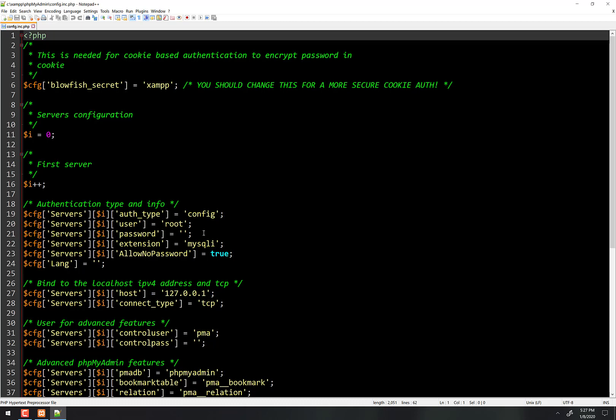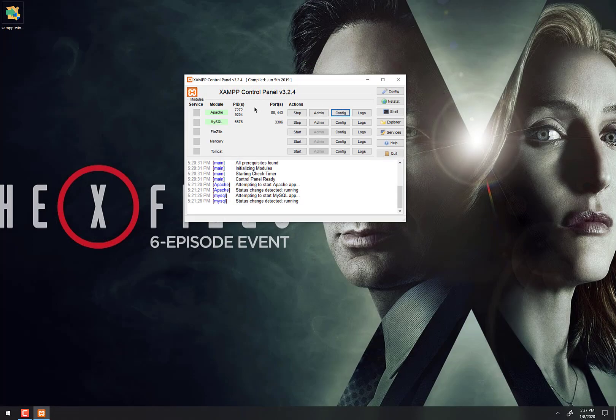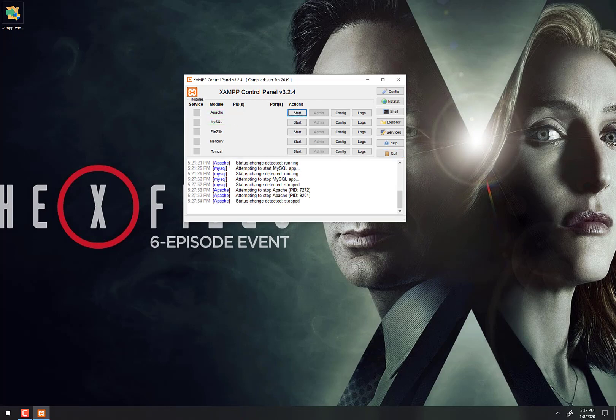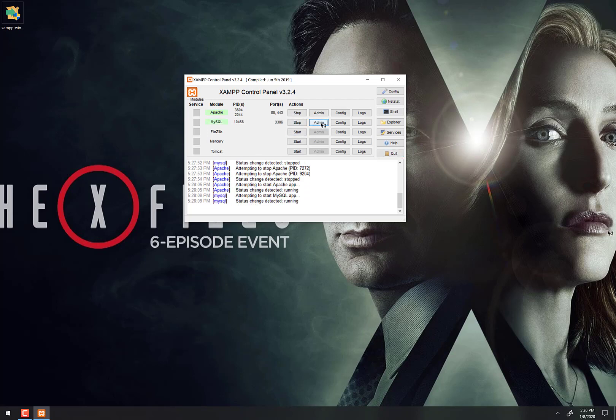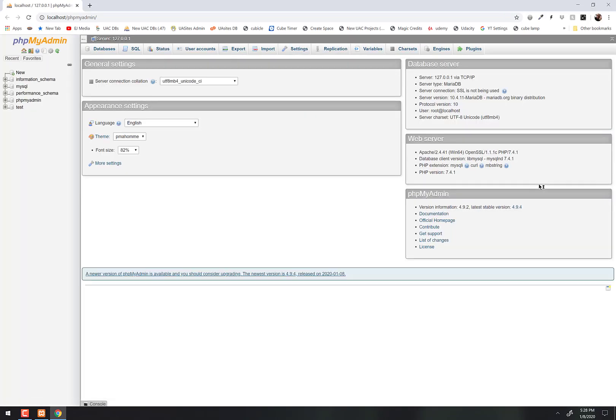Right there you're going to put 1550, whatever the password is we just put in the system a minute ago. So save it, close it. And now you want to stop and restart each of these services here. Whenever you make a change like that, it's best practice to restart the services. Now if they're stopped, I'm going to click start for Apache first and then MySQL. Now I'm going to click on admin next to MySQL here and it should log me right back in there without a problem. So here we are, now we have access to the database.